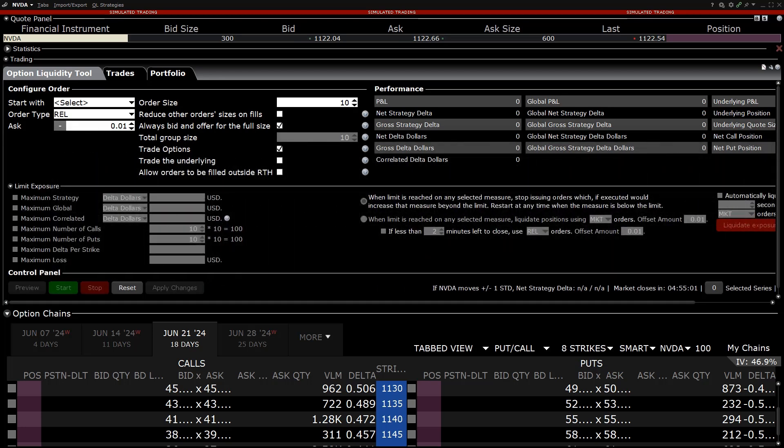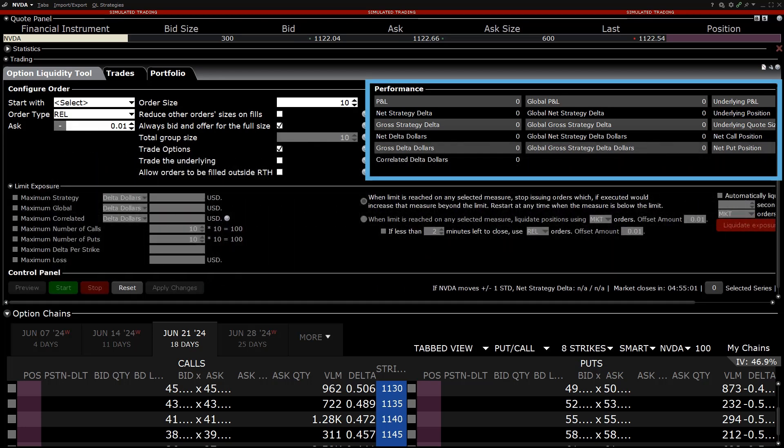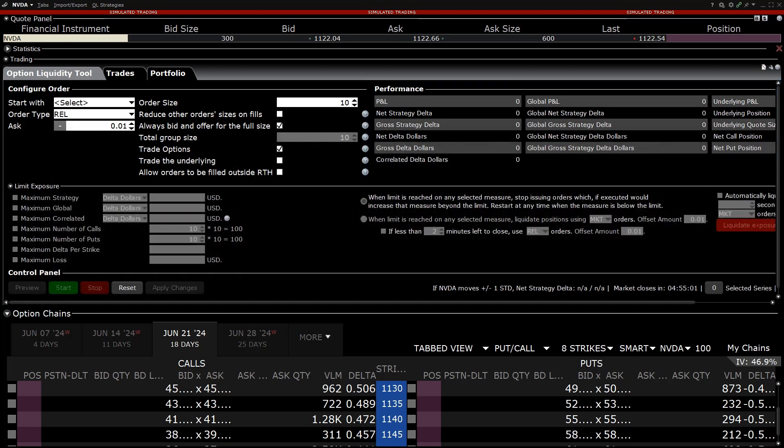Continuing over to the right is the Performance section. In this area the investor can see the overall P&L, Delta of the strategy as well as the aggregate P&L and Deltas if running multiple strategies at once.